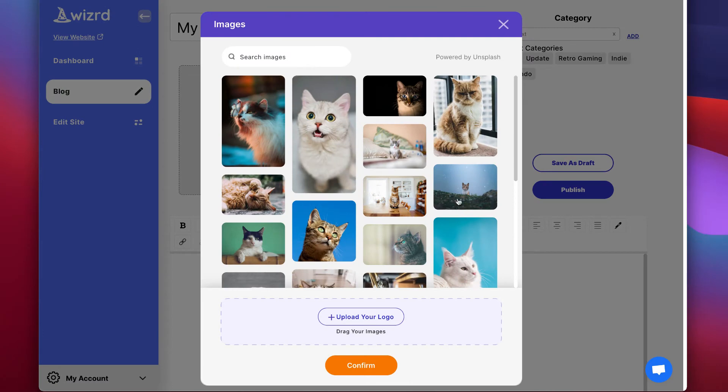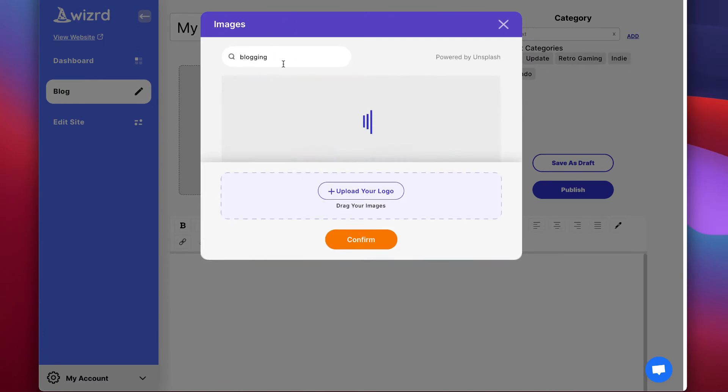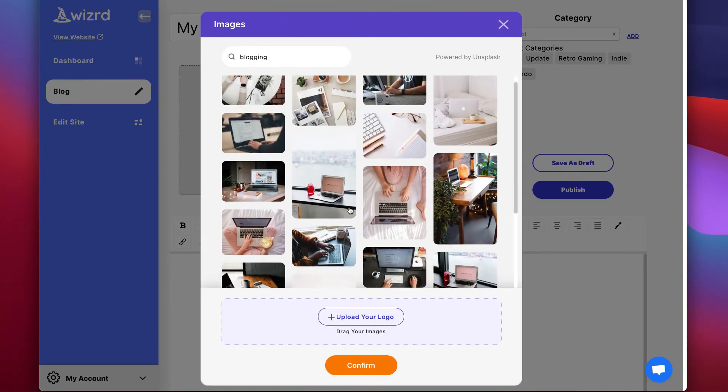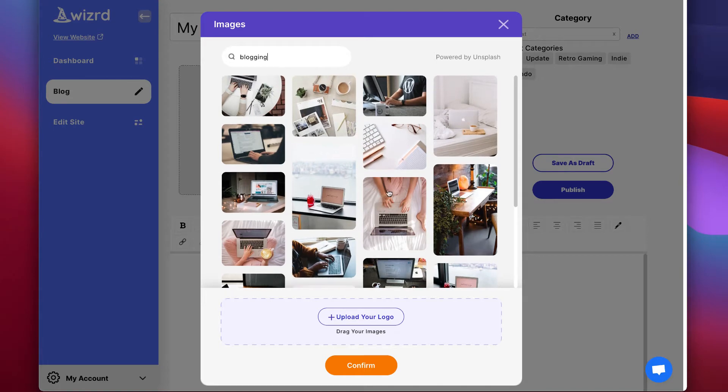Next, add a featured image by clicking here. You can use our royalty free image library and search up millions of royalty free pictures that you can use for your blog posts and your content.